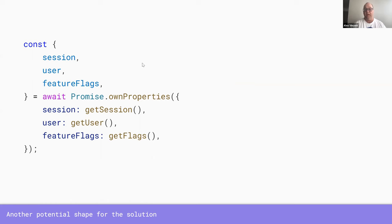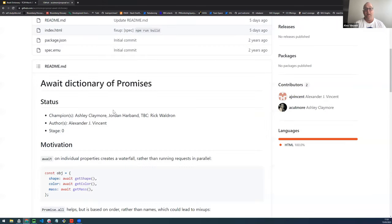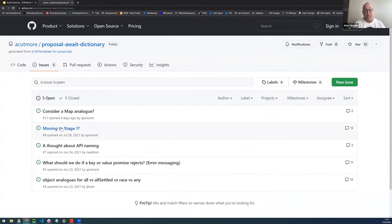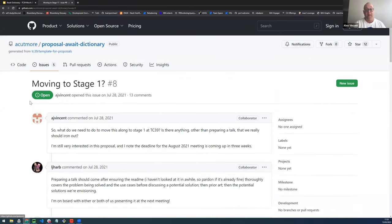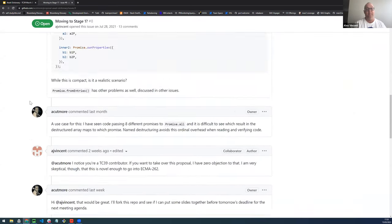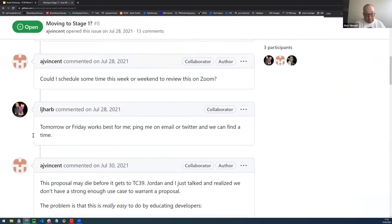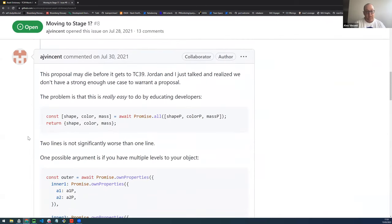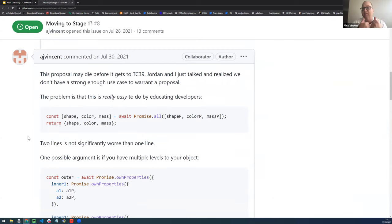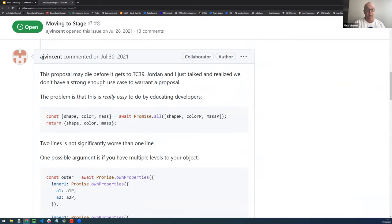When we originally pitched it, we saw that we could achieve roughly the same results with two lines of JavaScript code using existing APIs. And two lines is not significantly better than one. And I don't think you've sufficiently answered that concern here with this new use case. Don't get me wrong. It's interesting, but I don't think you're quite there yet.